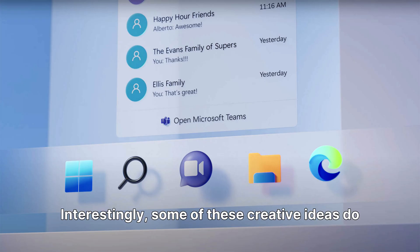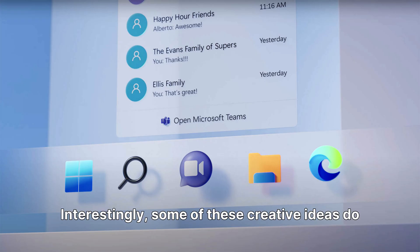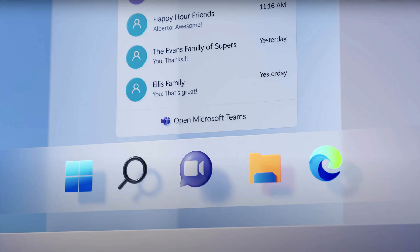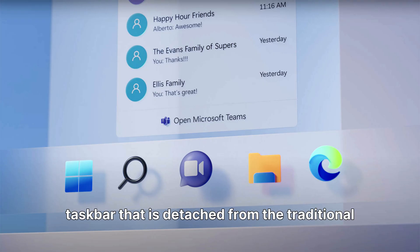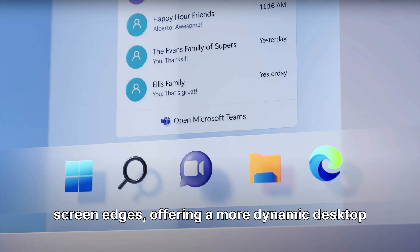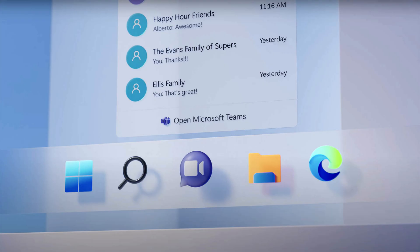Interestingly, some of these creative ideas do align with credible leaks that have emerged, such as the concept of a floating taskbar that is detached from the traditional screen edges, offering a more dynamic desktop experience.